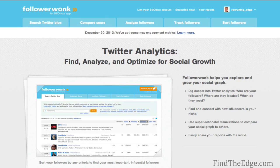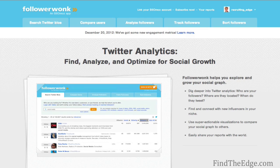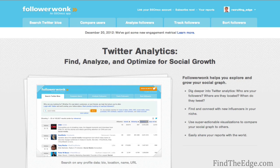The key purpose I use Follower Wonk for is to actually search Twitter bios. The Twitter bio is what someone has said about themselves — the brief description they've used to describe who they are and what they do. Not everyone will put their job title on there or anything about their work.